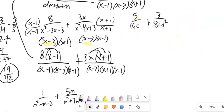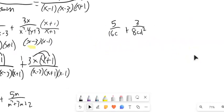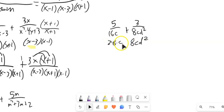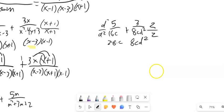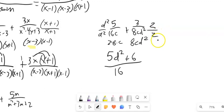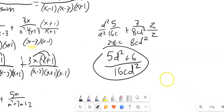Now let's take a look at this next one. The denominators are 16c and 8cd². 16c is like 2 times 8 times c, and 8cd² has the 8, the c, and a d squared. Looking at both denominators: this one needs a 2, and this one needs a d squared. So I multiply the first by 2 over 2 and the second by d squared over d squared. I end up with 5d squared plus 6 over 16cd squared. Nothing cancels, so there's the answer.